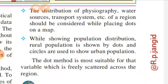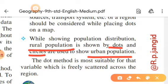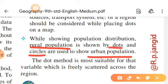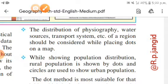Third precaution: while showing the population distribution, rural population is shown by the dot and circles are used for the urban population. Toh rural population alag dikhaaya jaayega — dot se, aur urban population ke liye circle use karenge. In do alag-alag methods se hum rural aur urban ko define kar sakte hain.